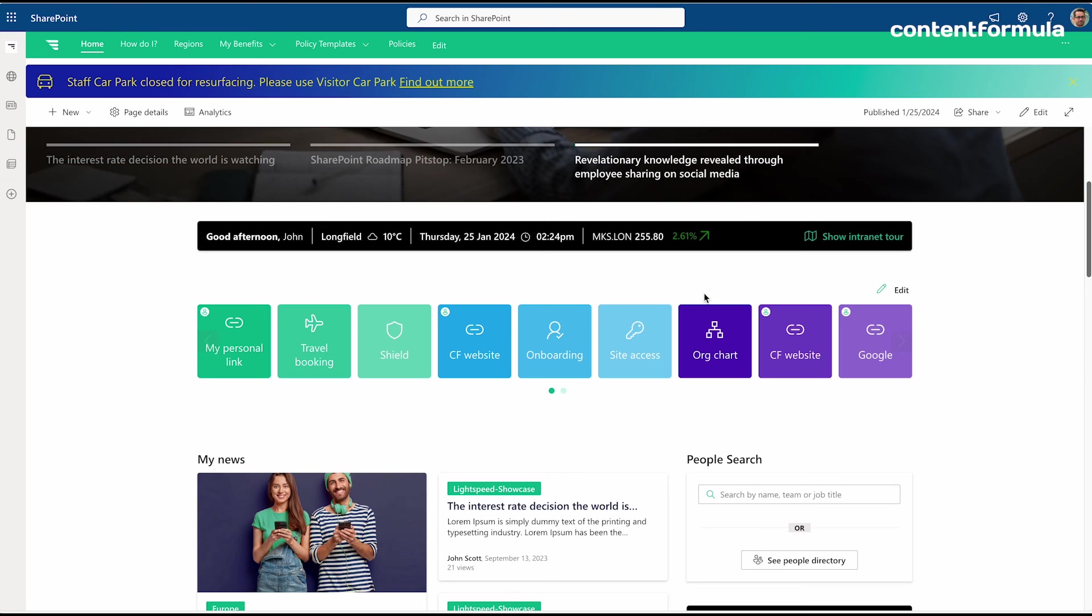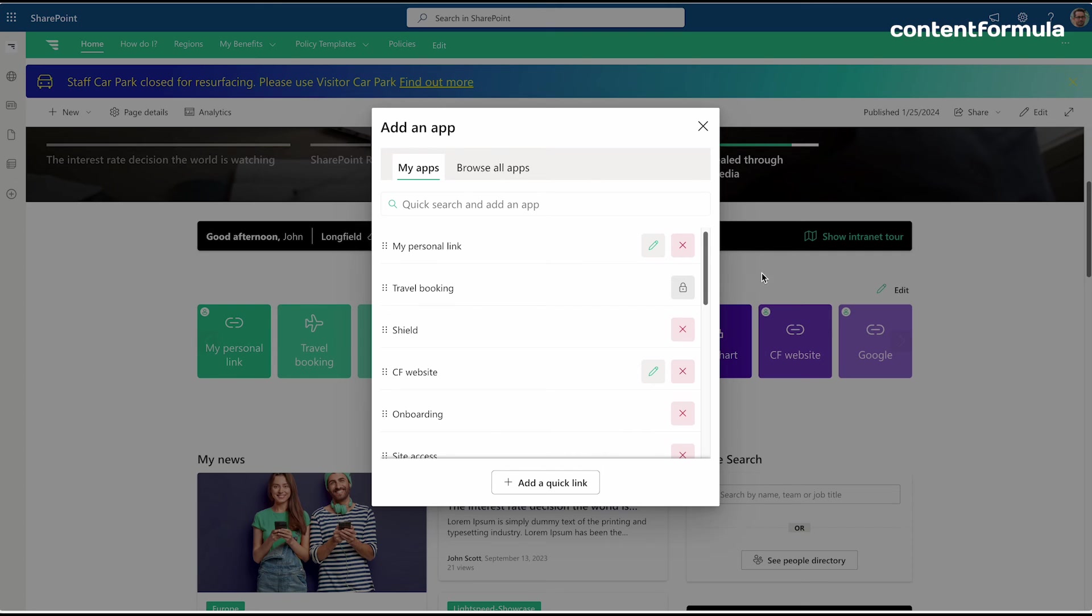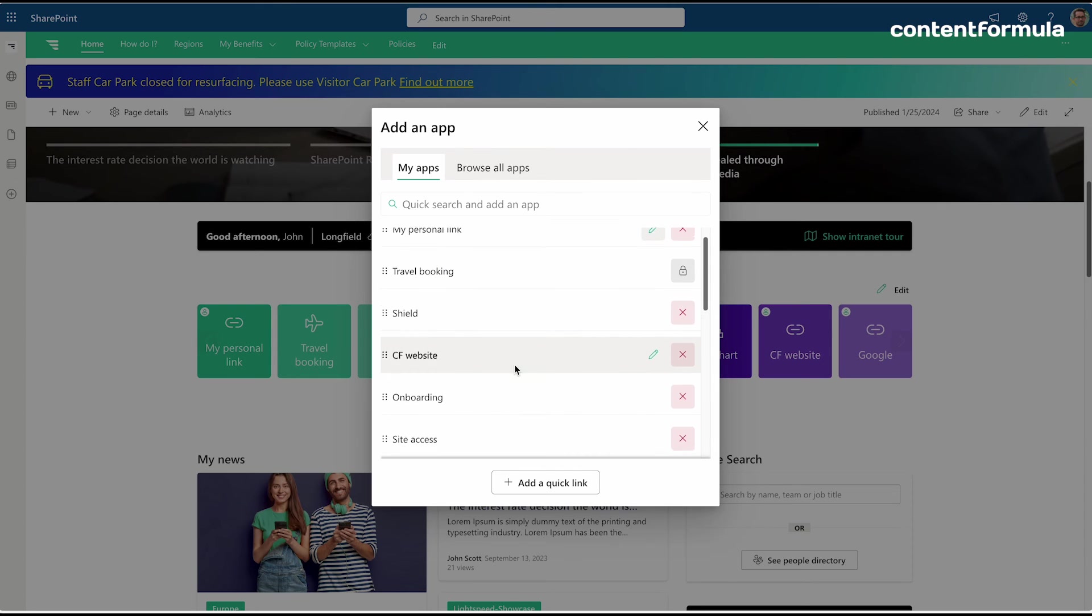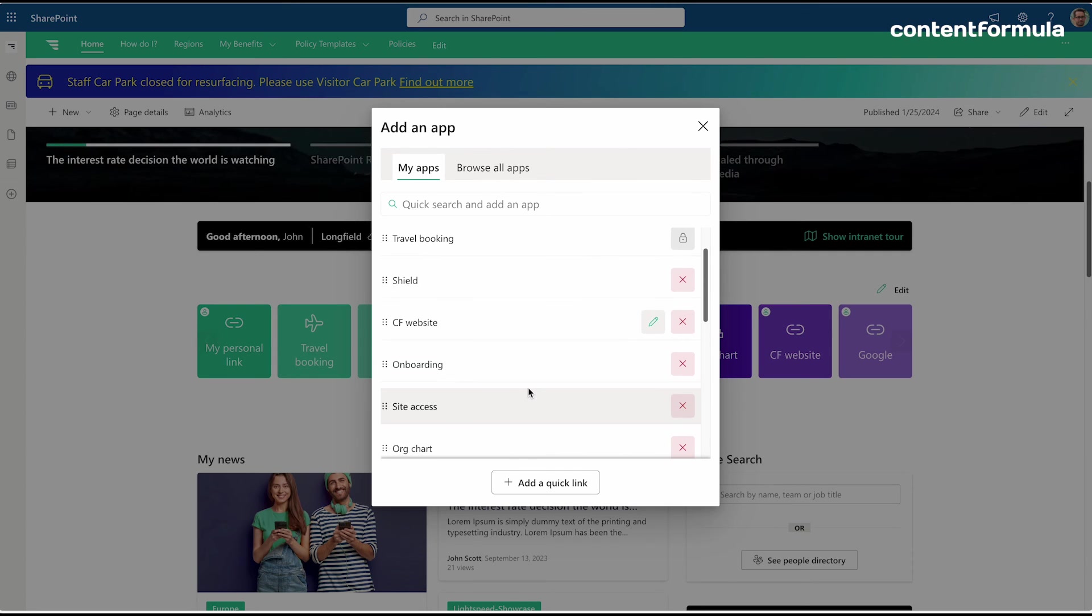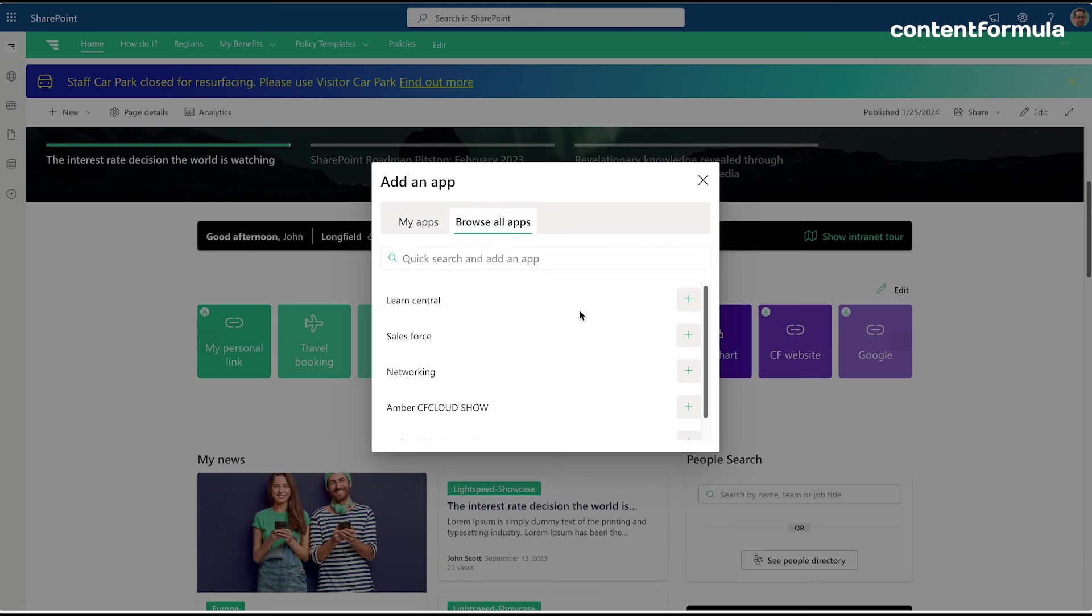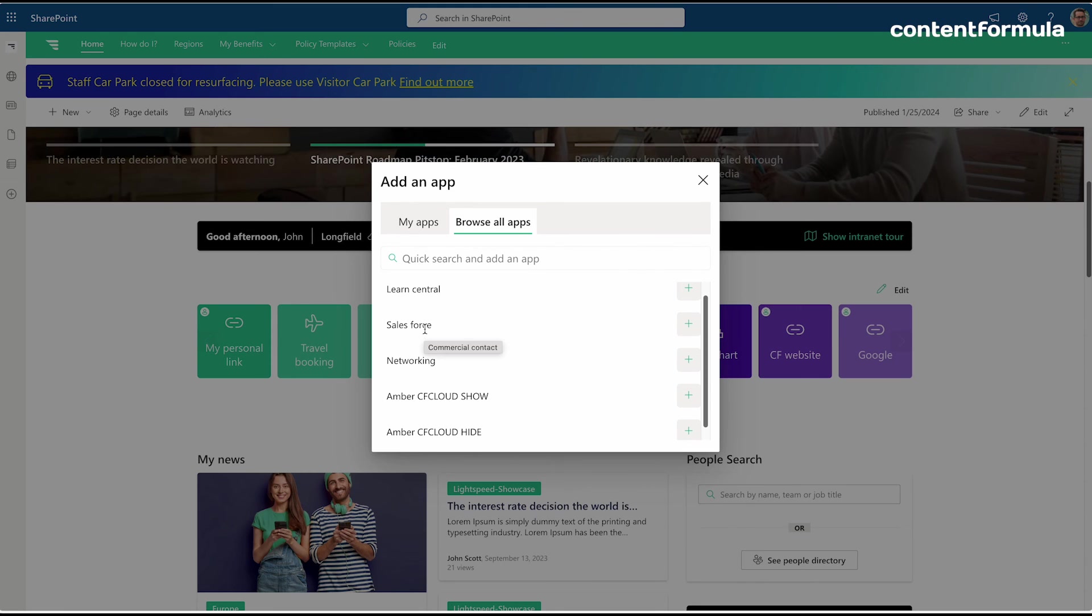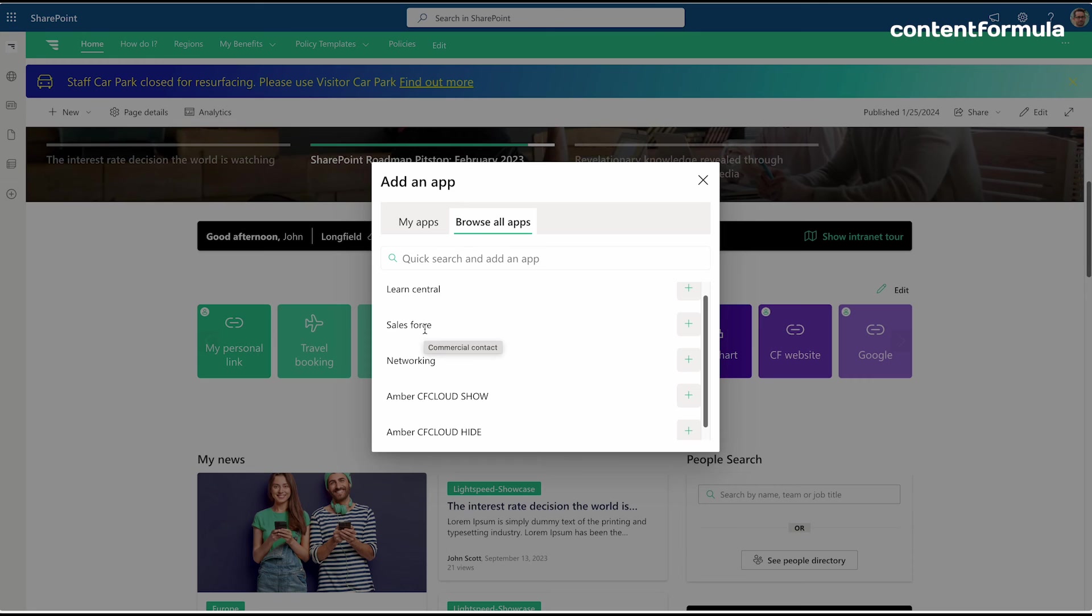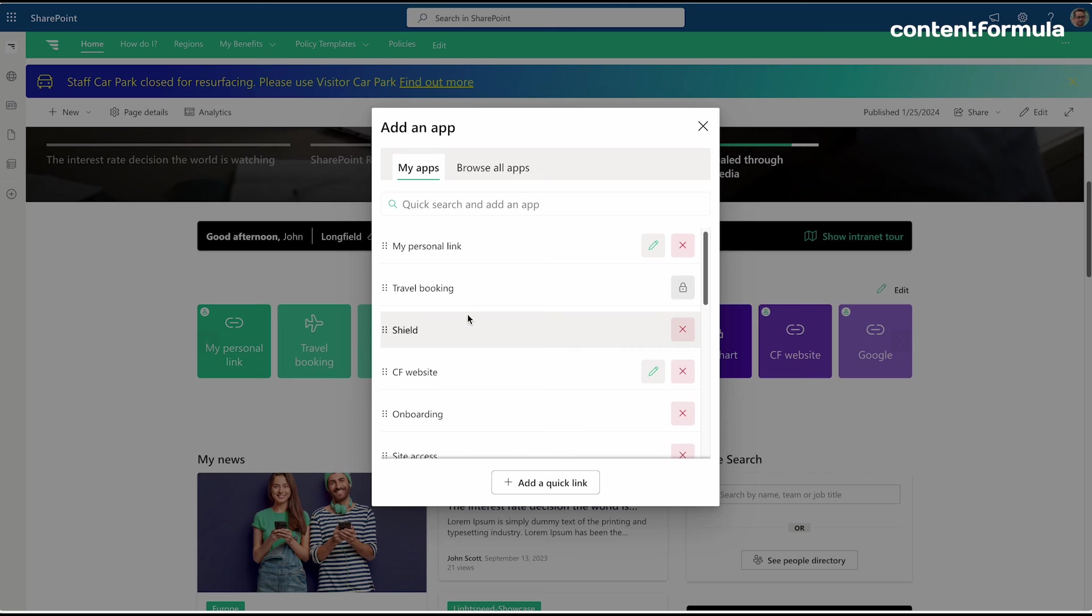At an individual level they can further personalize the experience. They can click edit here, they can remove links that aren't relevant to them, and they can add additional ones from the company directory. I could add Salesforce here because I know I'm using that—it's a company-approved app, so I could add that to my list.